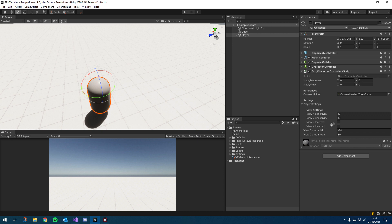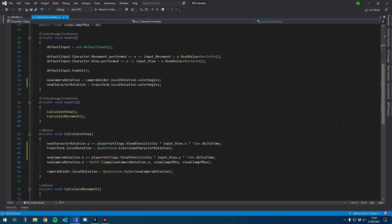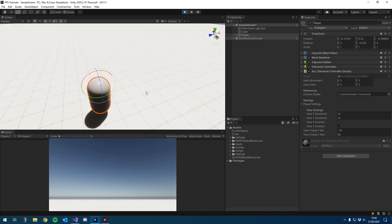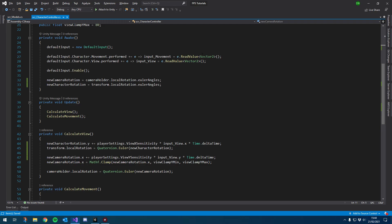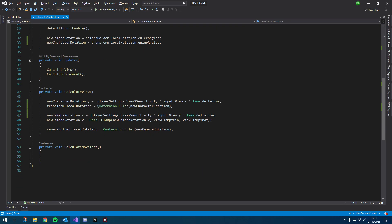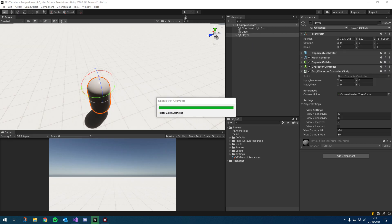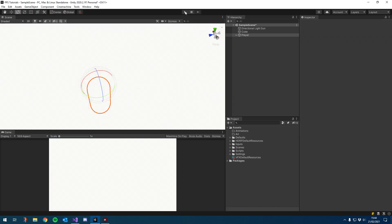The only thing really left to do is set up these inverted booleans. Looking up and down seemed to be inverted, so let's quickly set that to not invert. Where we set the camera rotation dot X, we want to use negative input view dot Y. Let's go in and test that now. If I hit play — okay, so that's already inverted.